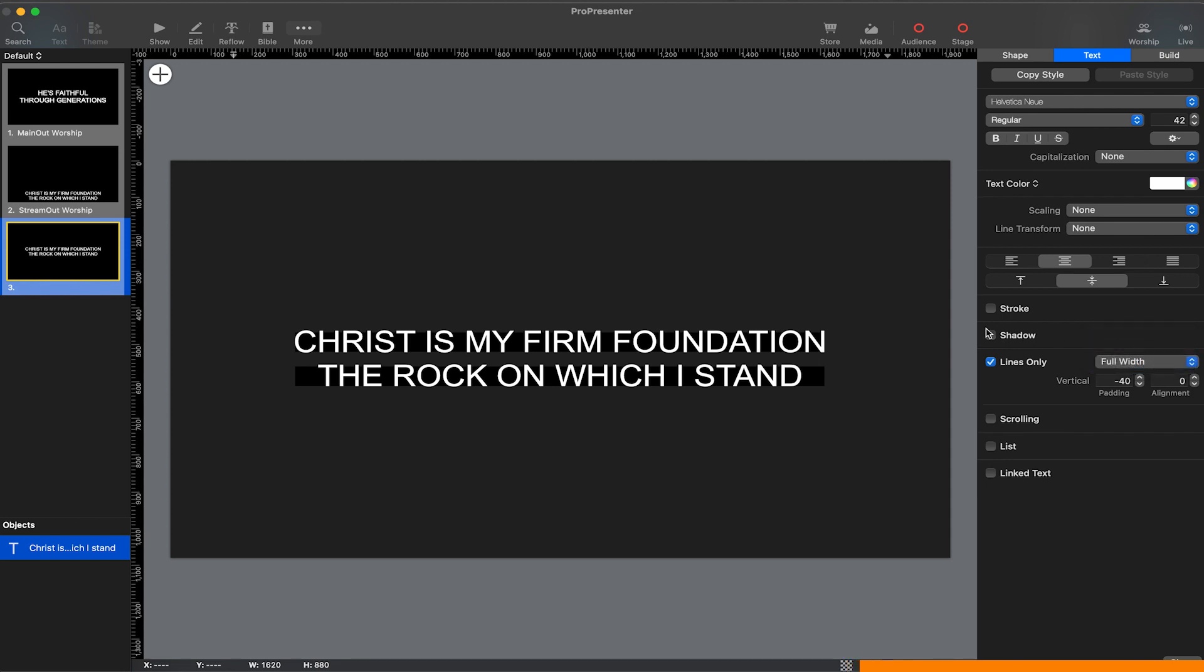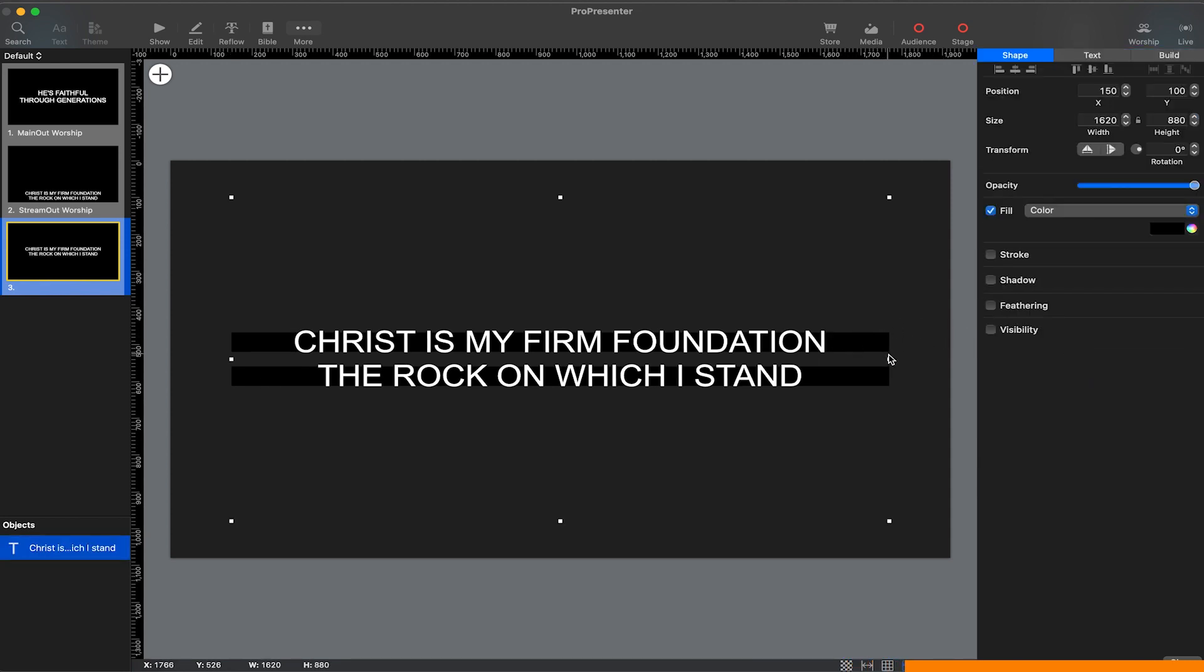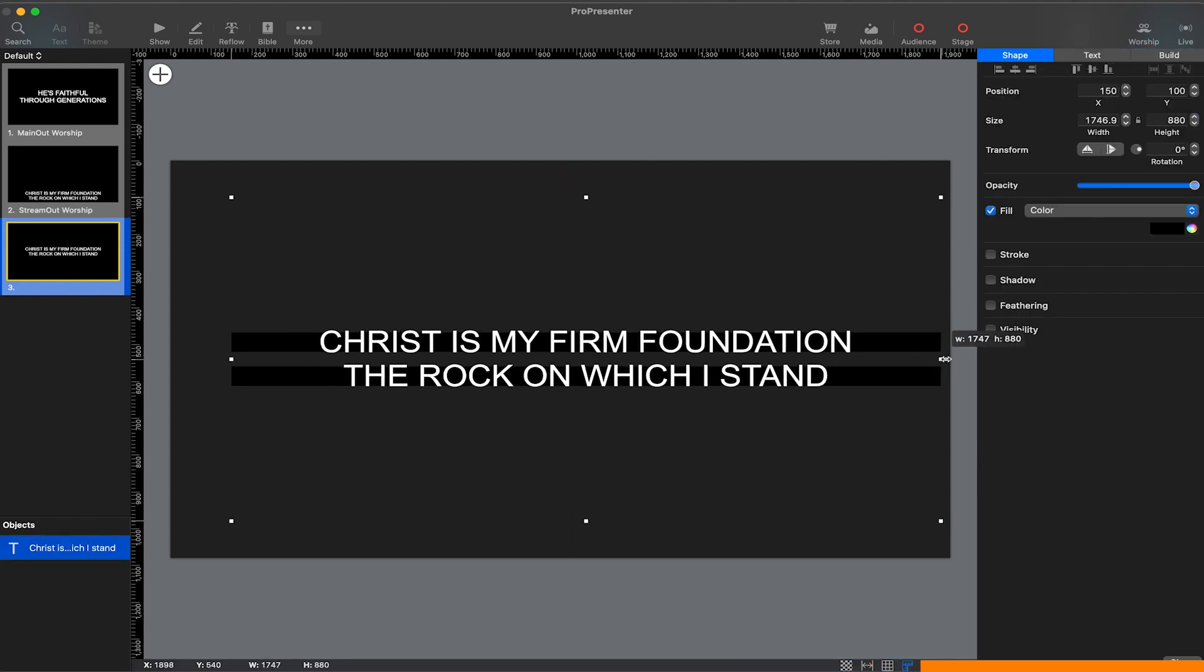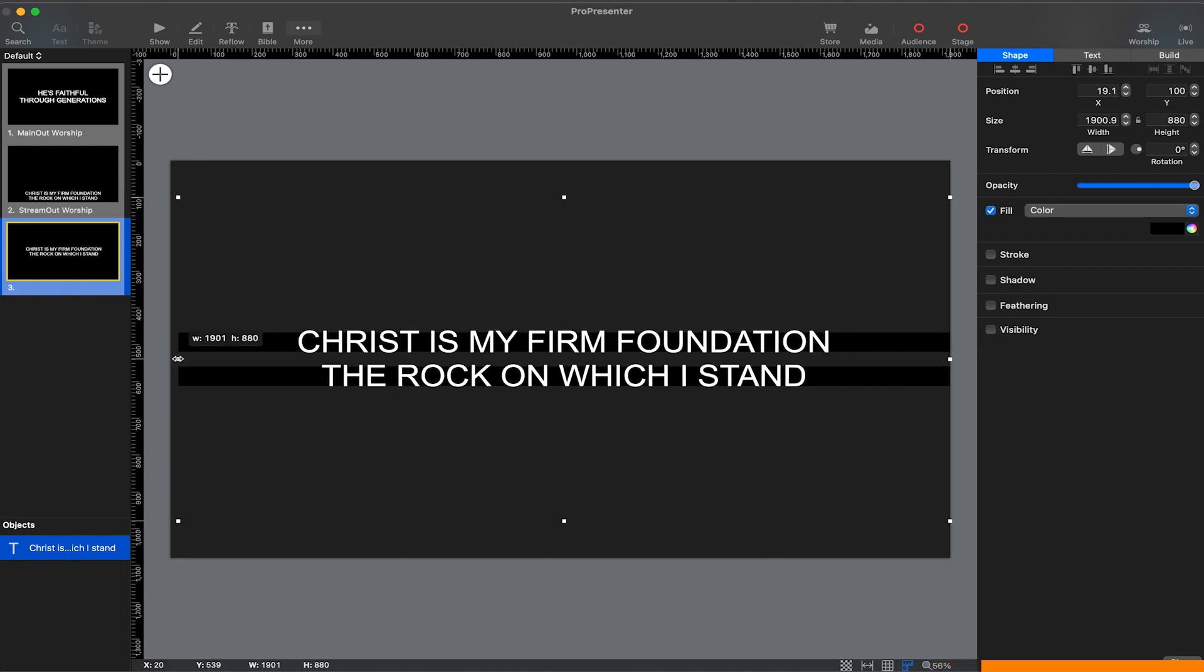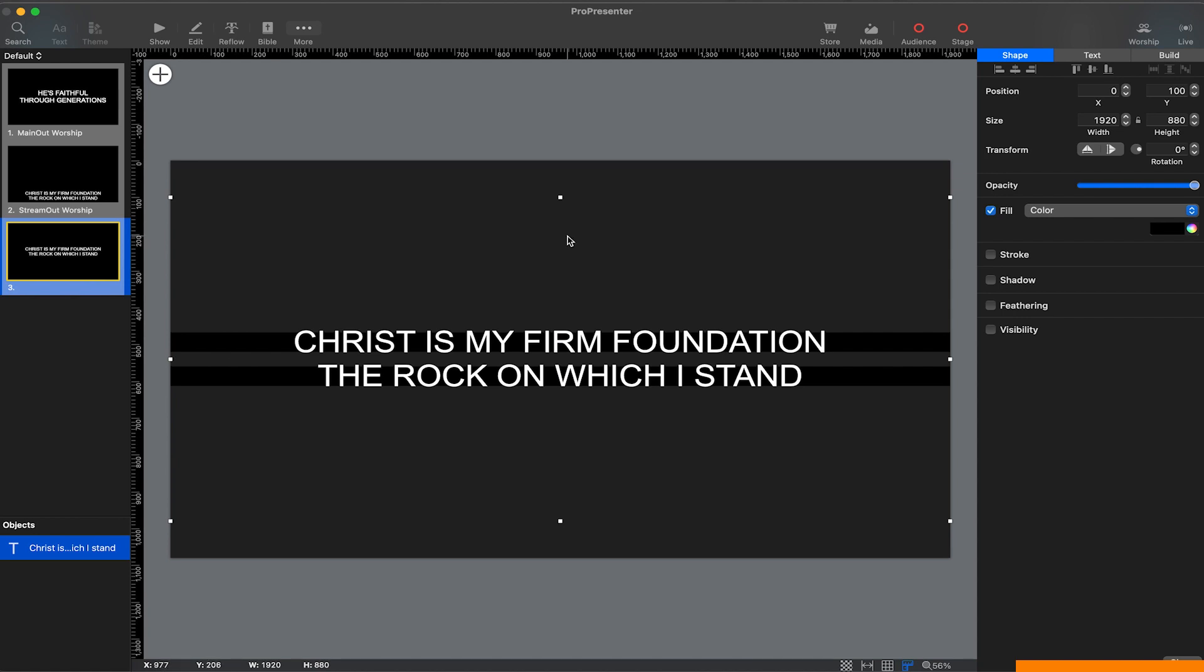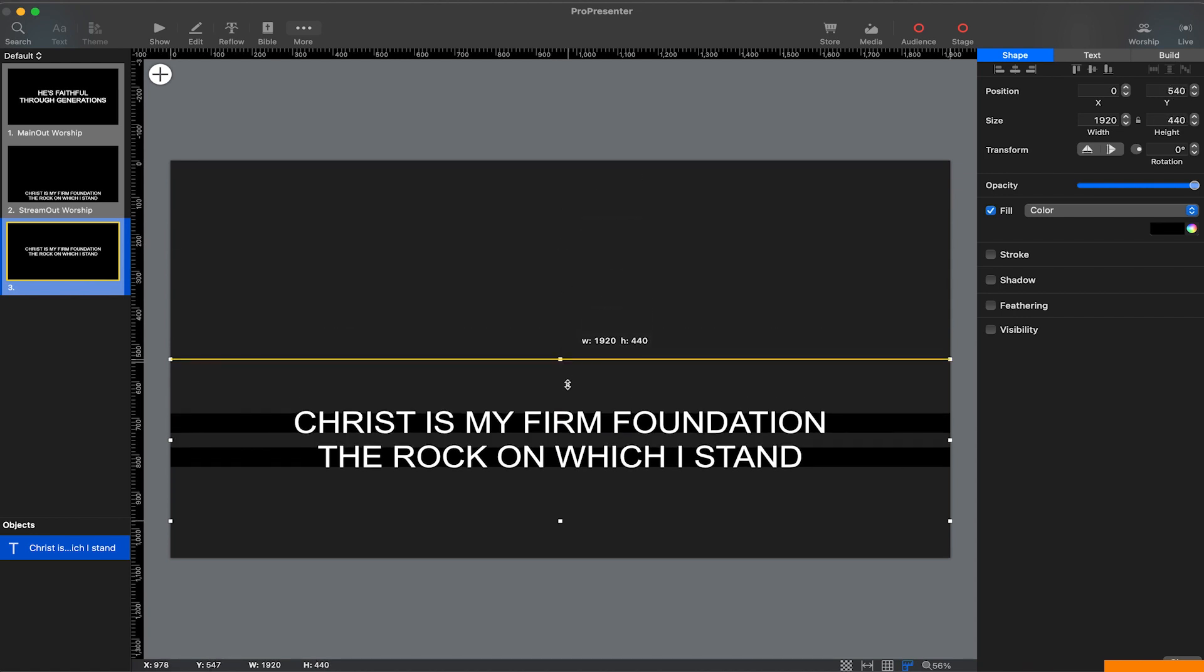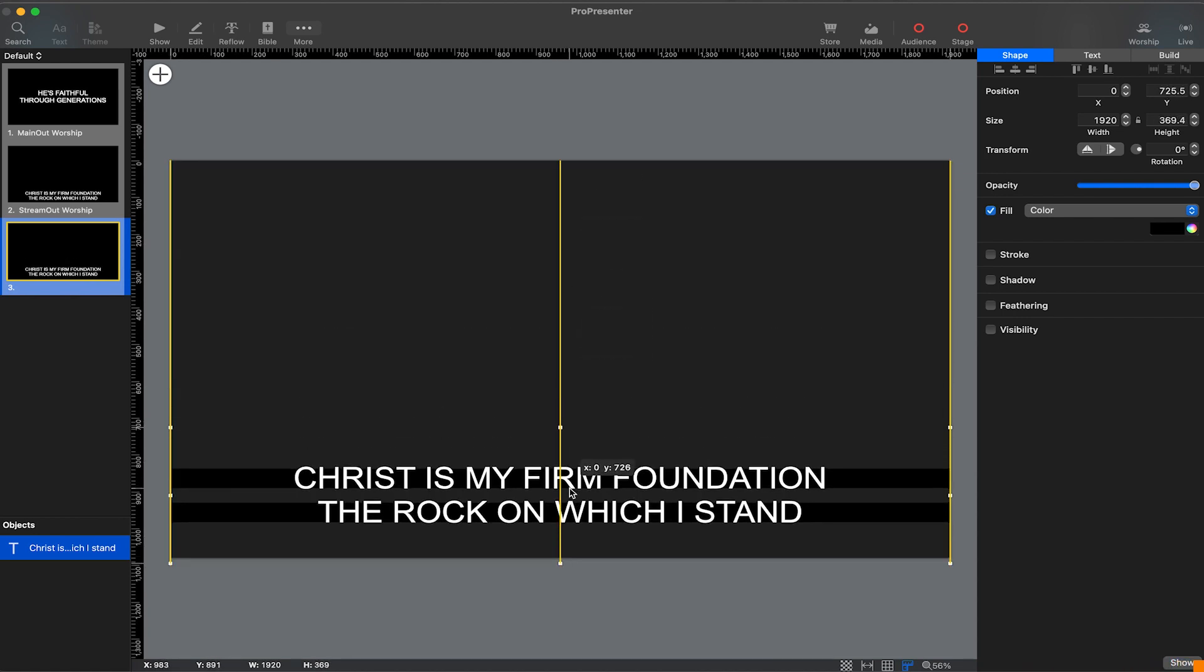We can also do a full width. The reason it's not going all the way to the edge here is because I need to drag this box all the way to the edge. Now we can just drag it down and make it a lower third, and now it is ready to use on our live stream.